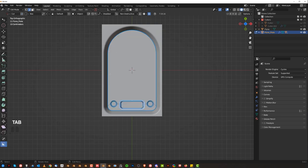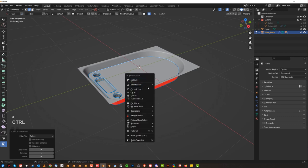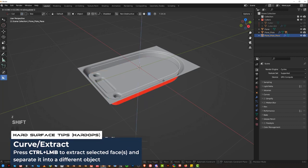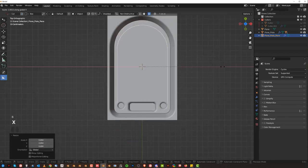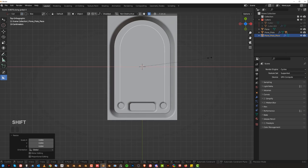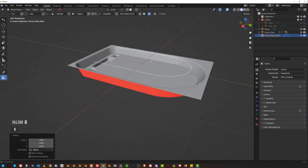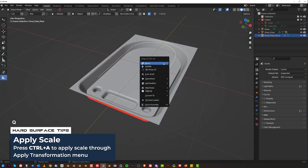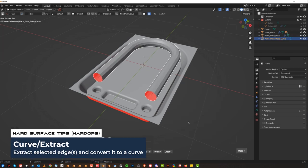Grab this edge and rip it off. Q and curve extract. Bring it up here and scale it — scale on the X axis a bit. Apply scale, then go to mesh tools with Hard Ops and curve extract, and press S to smooth it.